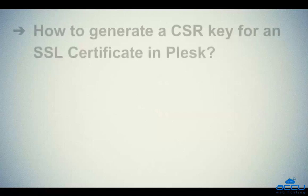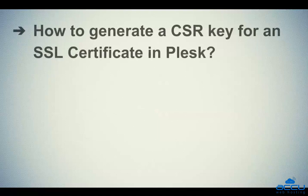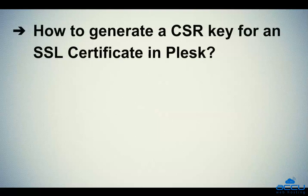That's all. Let's quickly sum up the context of this video. We've seen how to generate a CSR key for an SSL certificate in Plesk.